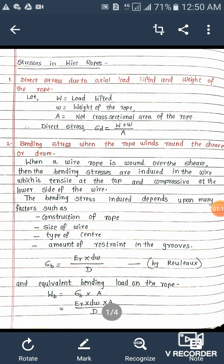The second type of stress is bending stress. When the rope winds around the shoe or drum, bending stress occurs. The shoe is the pulley around which the rope is wound. The bending stresses induced are tensile at the top and compressive at the lower side of the wire. Bending stress depends on many factors such as construction of the rope, size of wire, type of center, and amount of restraint in the groove.